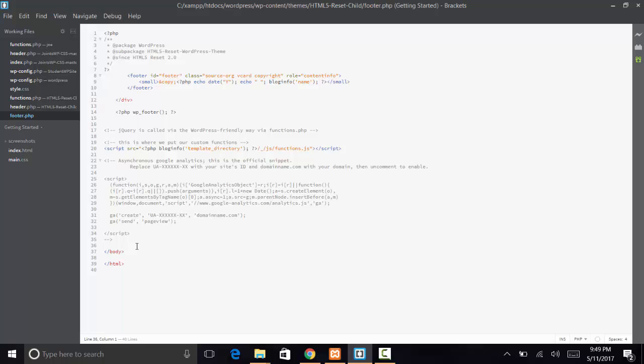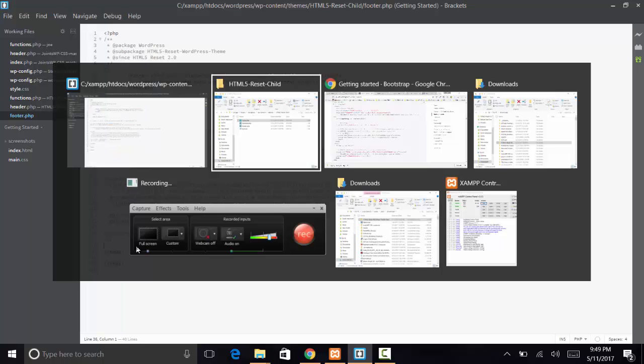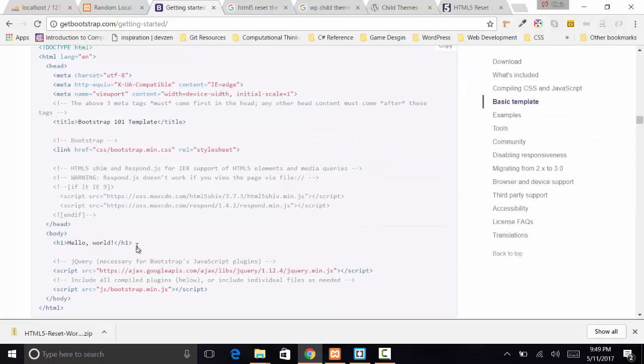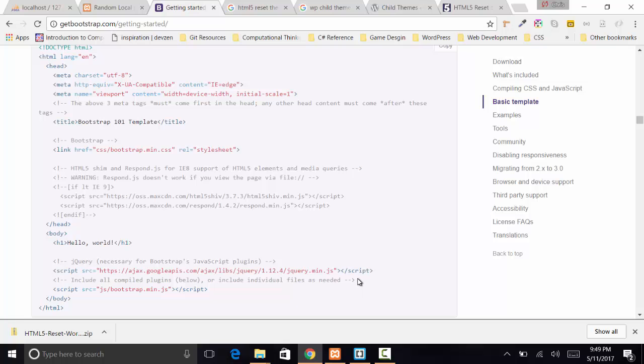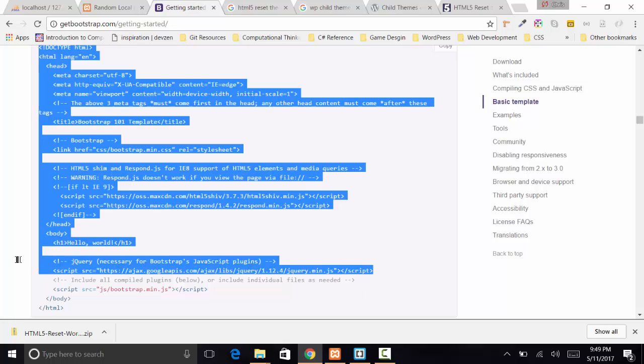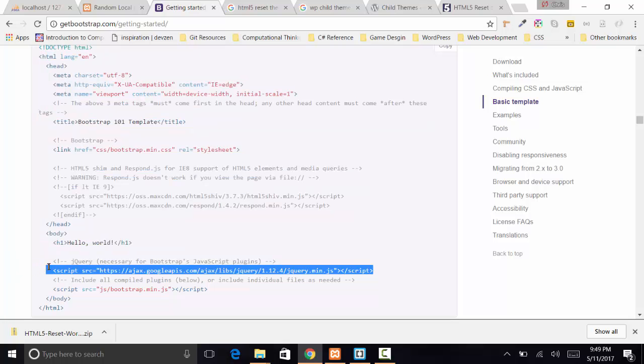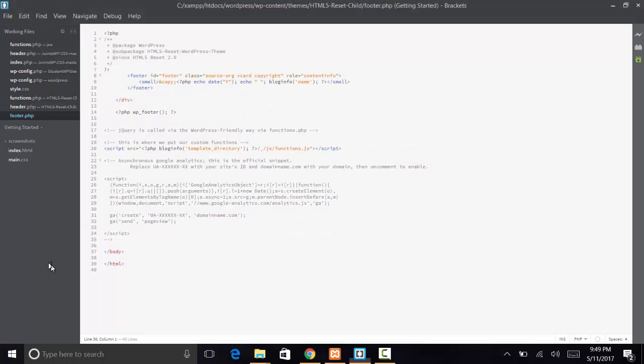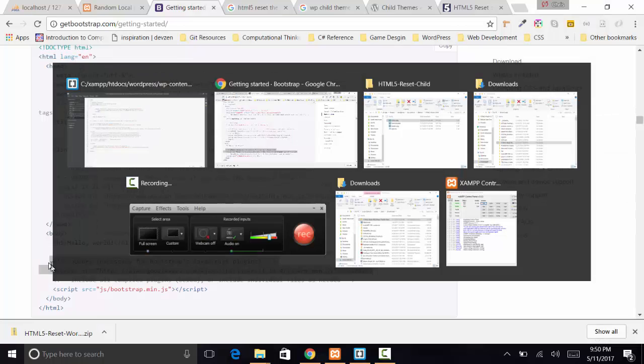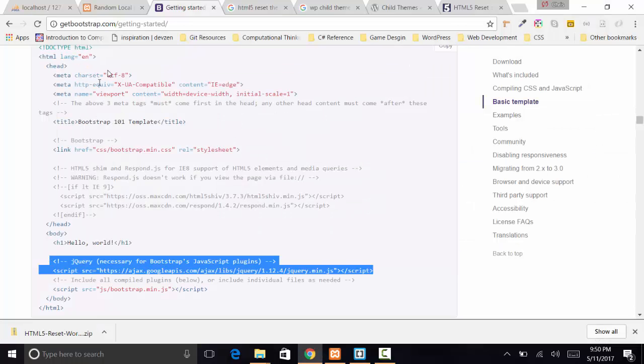At this point, header's at the top, footer's at the bottom obviously, and right before we close the body is where we're going to drop that. Let's just go back here one more time and grab that. Save our changes.